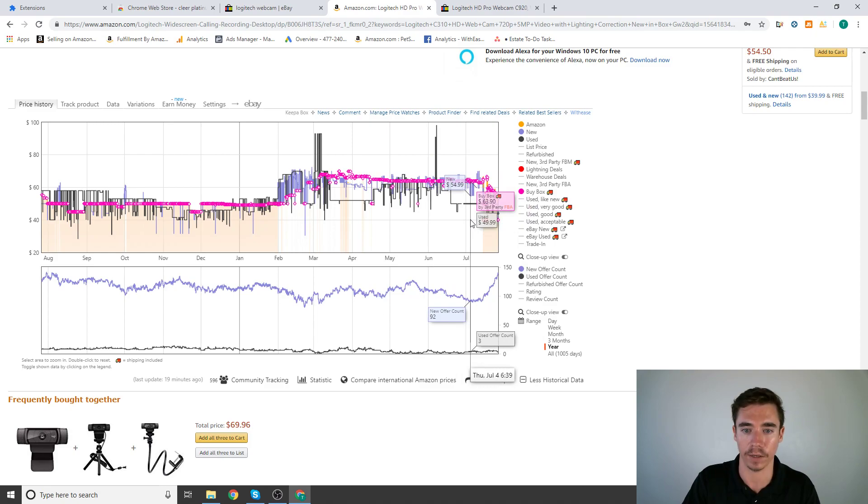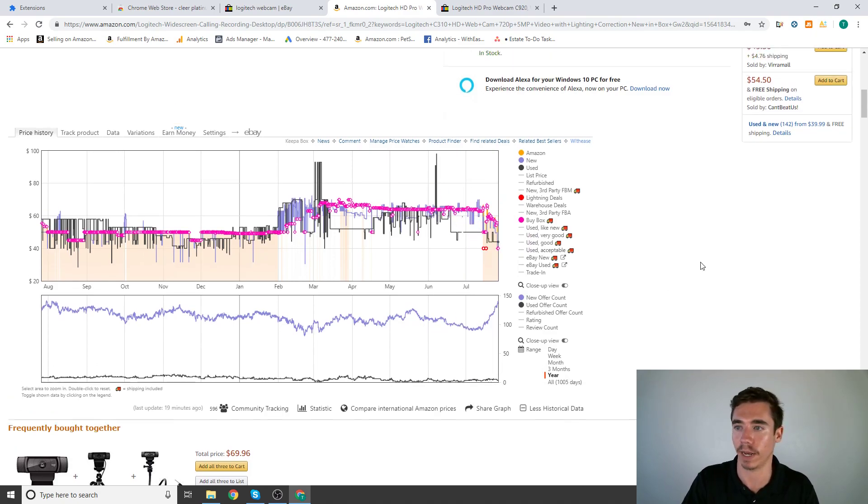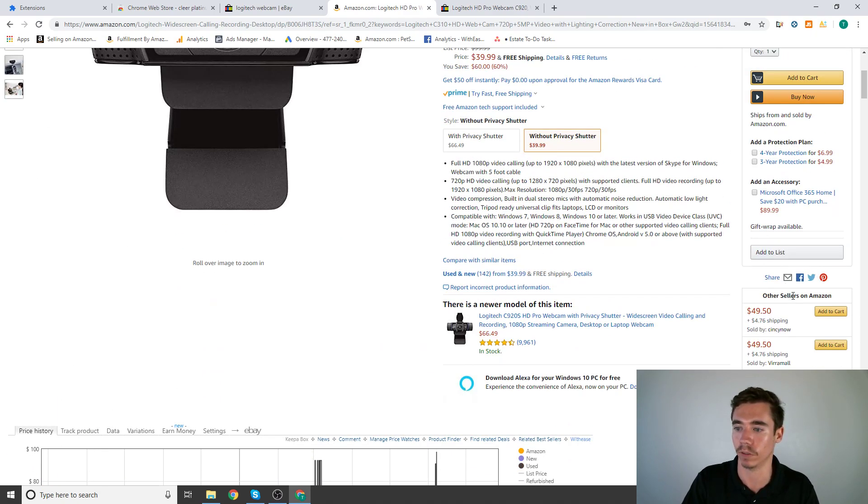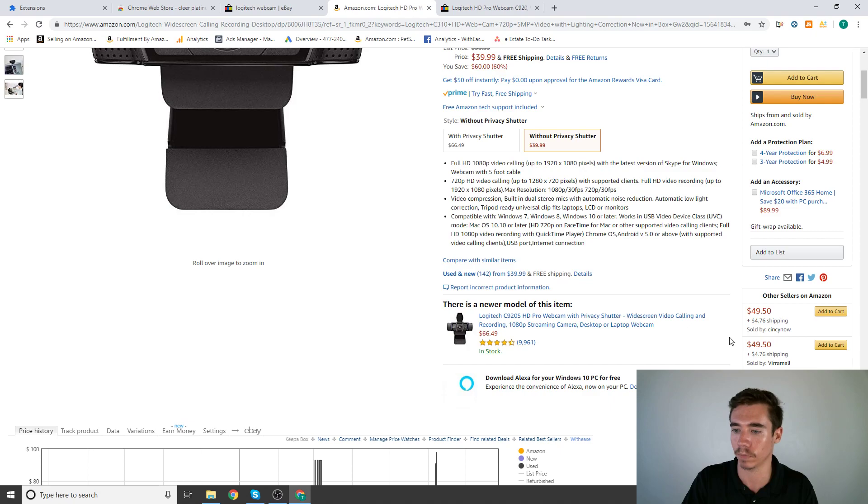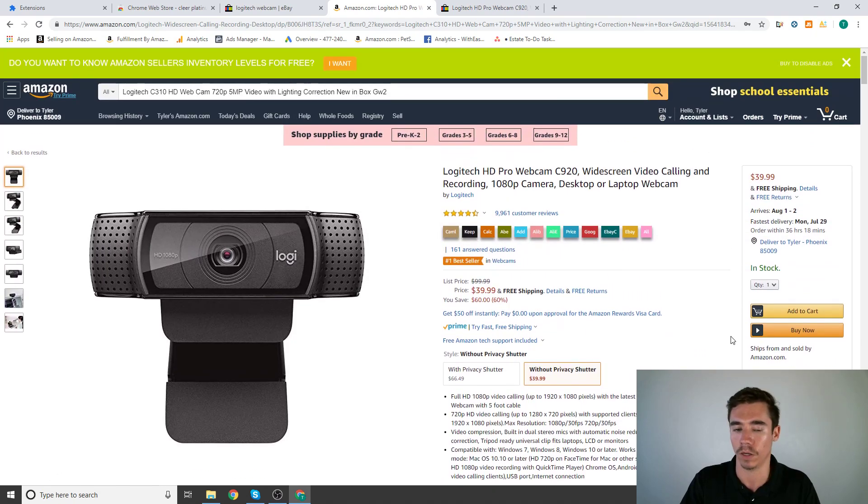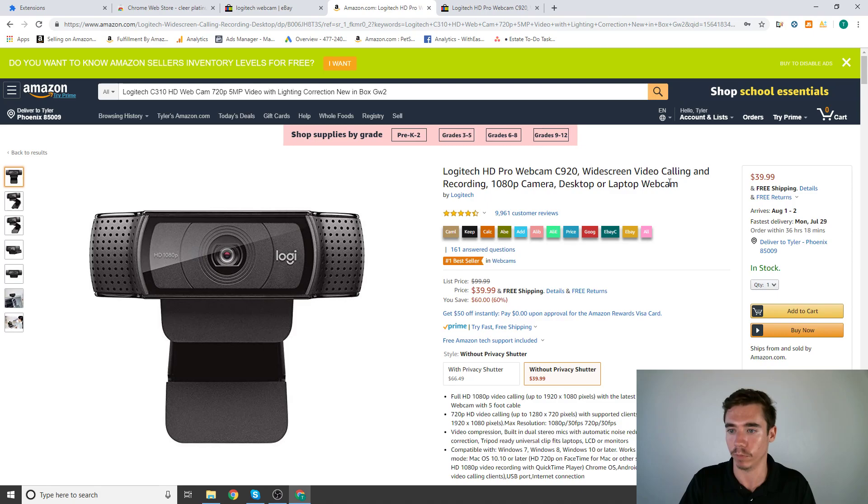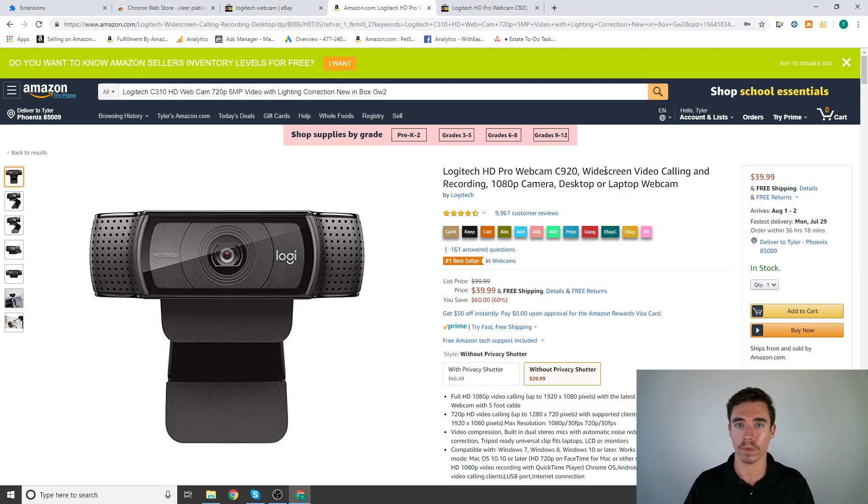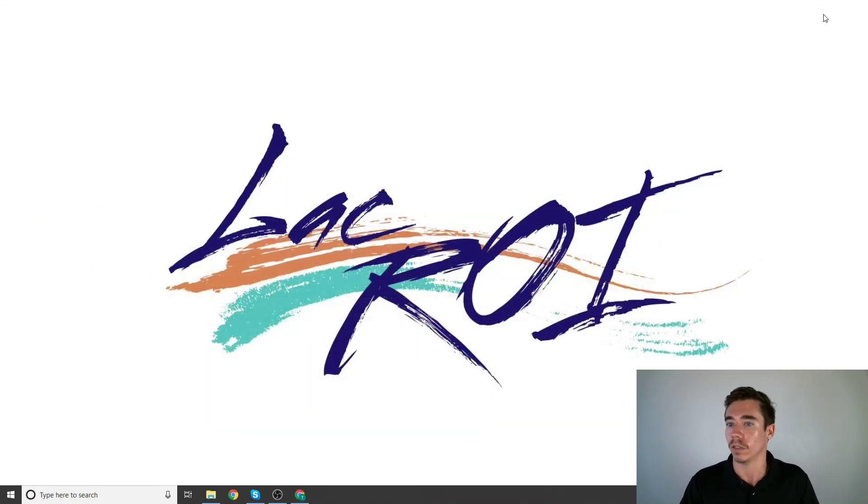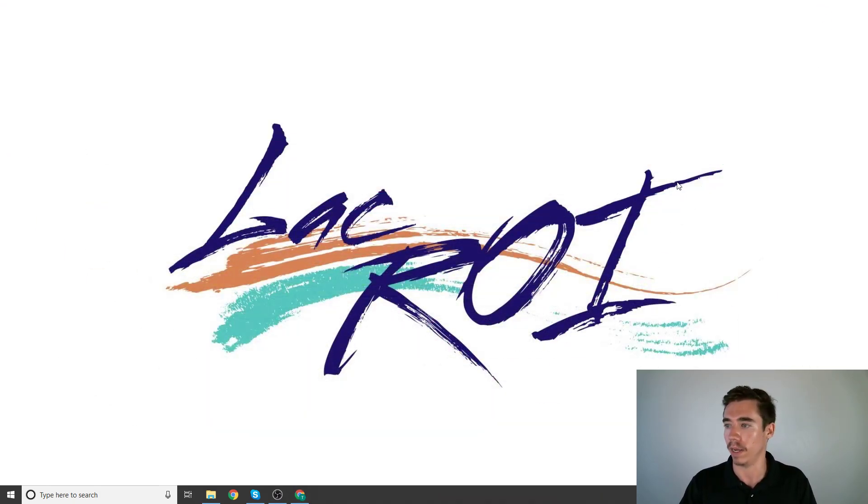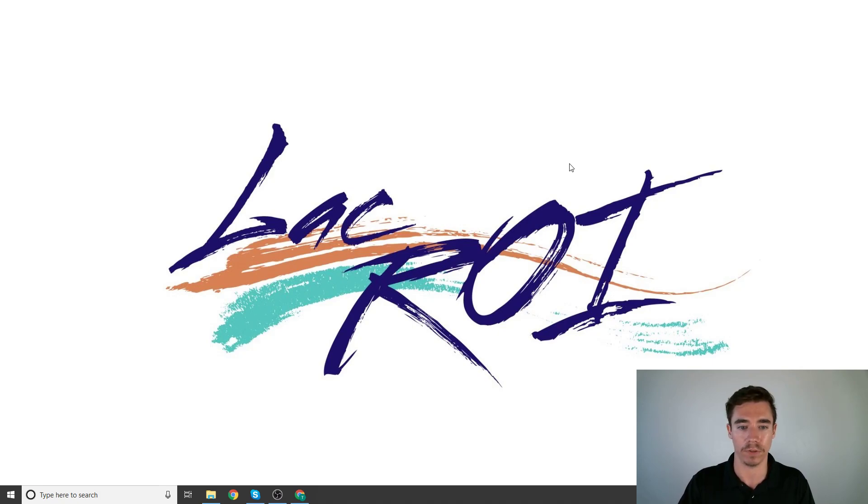And things like used price very quickly without having to open up the listing. So those are your four Chrome extensions. They're all going to be very helpful moving forward into these next steps on how to make money on La Croix. So I hope you got some good stuff out of this second video and I'll see you soon in video number three. Thank you.